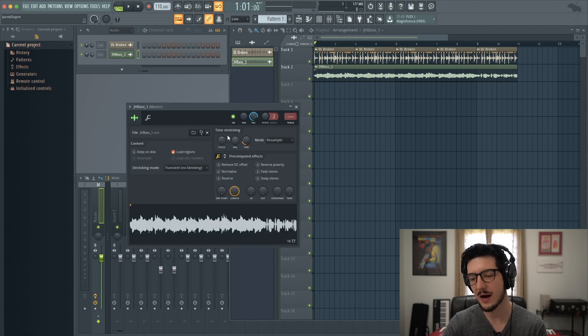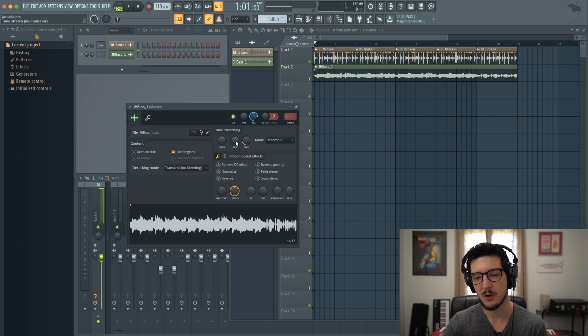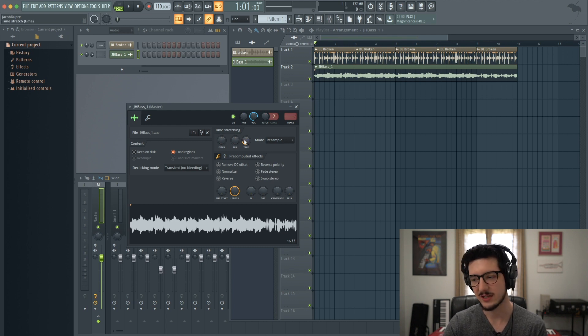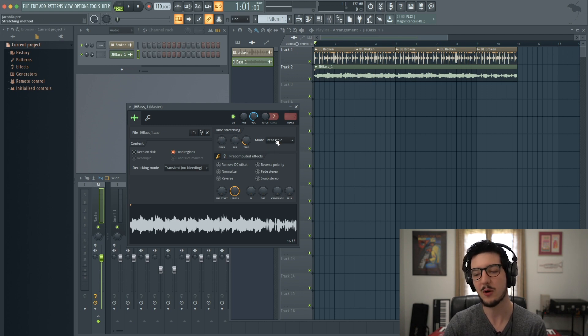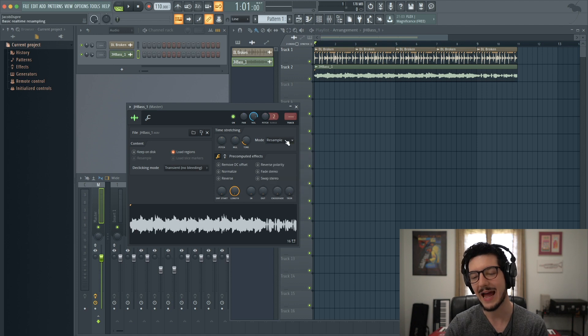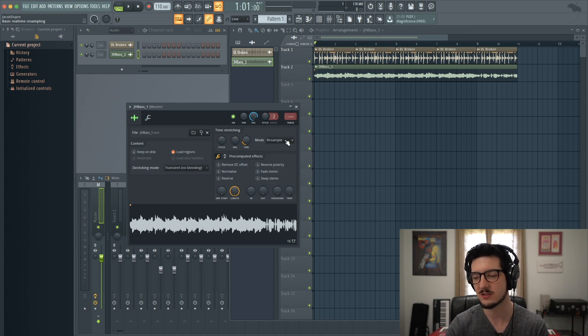Now under time stretching, we have a few options. We have pitch, the multiplicator, and we have time stretching. We've already time stretched and we don't really need to mess with these other ones because we're going to go to mode. So I'm going to change the mode as it's playing back and listen how it changes the sound.